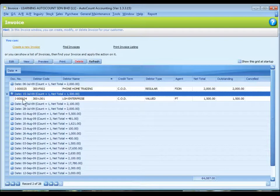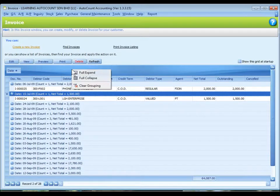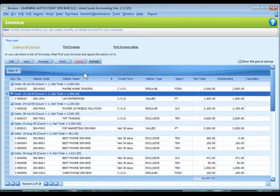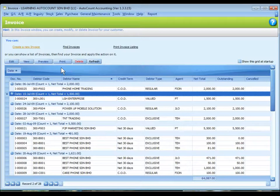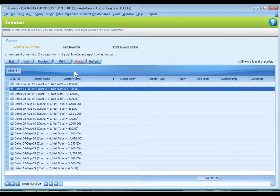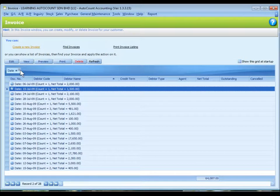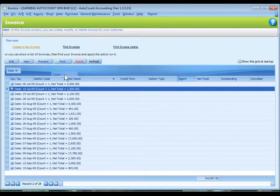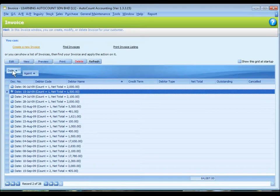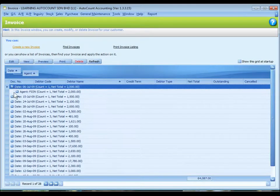Now to expand all, I just right click here and choose full expand. Or to collapse all, full collapse. I can do multiple grouping. After the date, I may want to group by agent. I just drag it here. So date and agent. So after the date, they are grouping by agent.